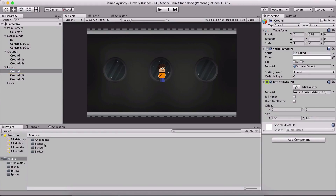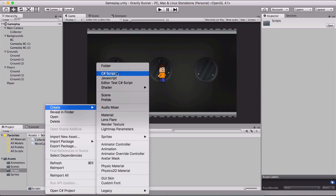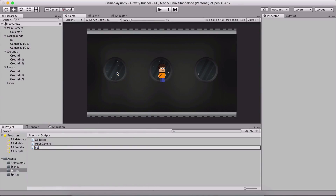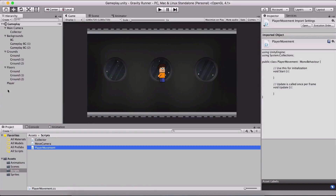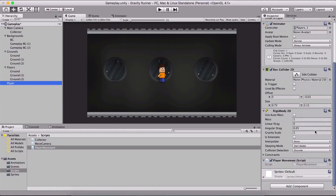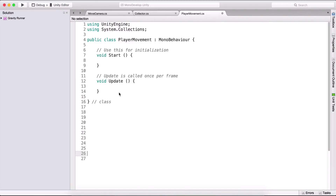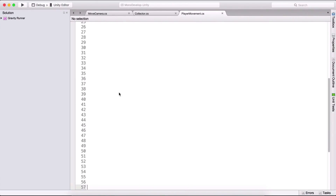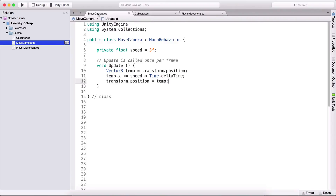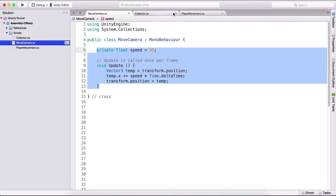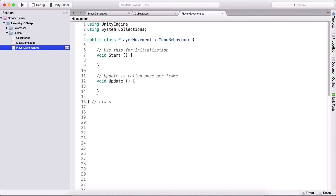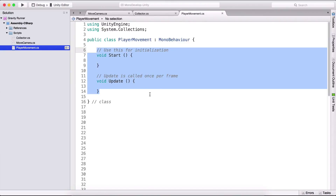So now in our script folder I am going to create a new C# script called player movement and I'm going to attach it on the player. Double click it so MonoDevelop will open it. First we're going to make the player move and we're going to do the same thing as with our camera — we can simply copy all of that right here and paste it into our player class, and this is going to work like a charm.